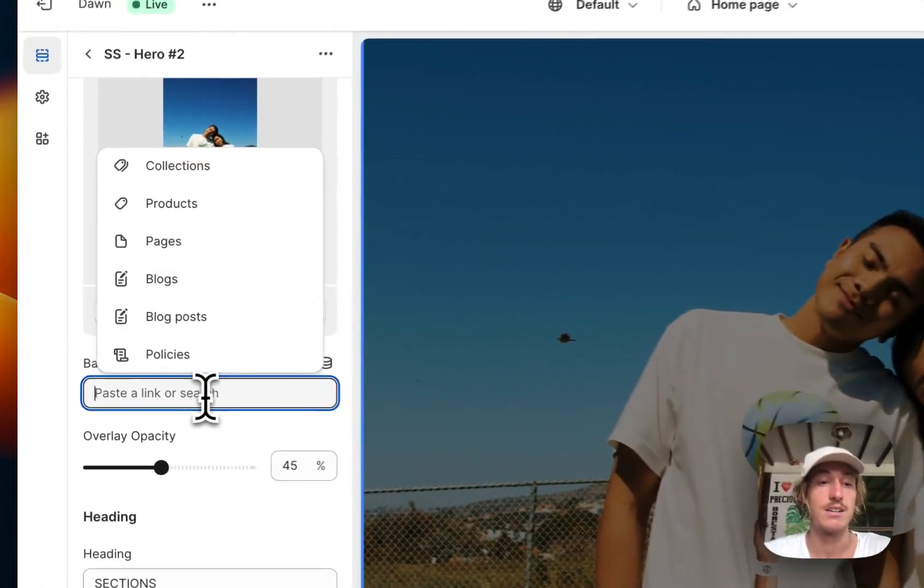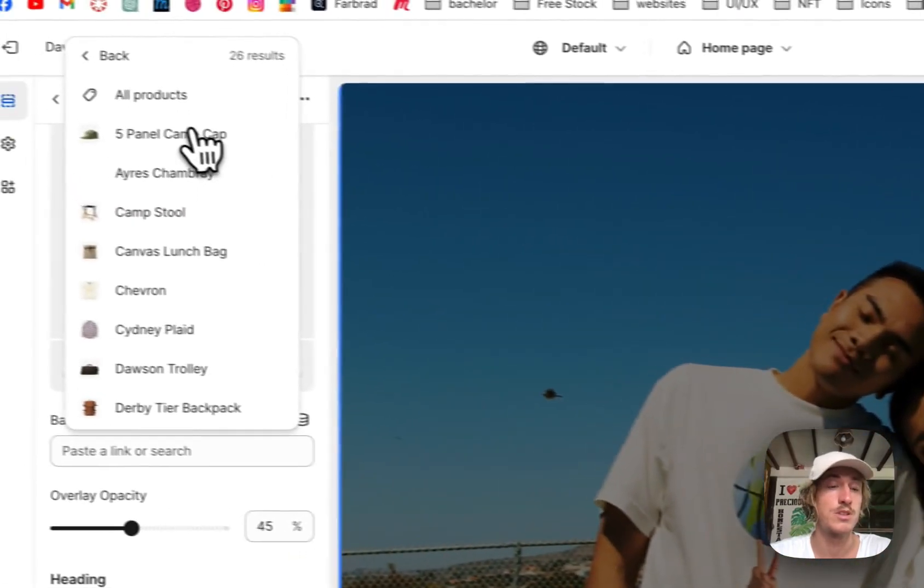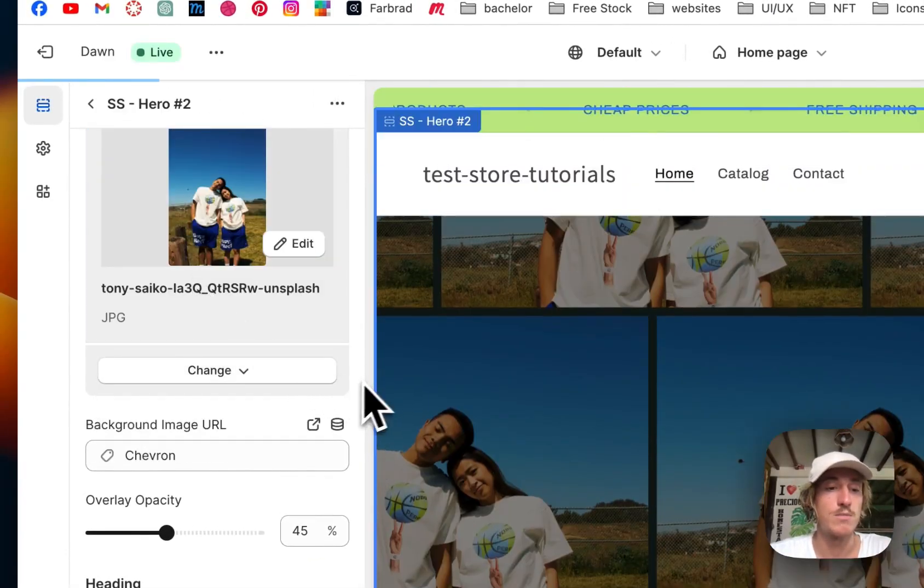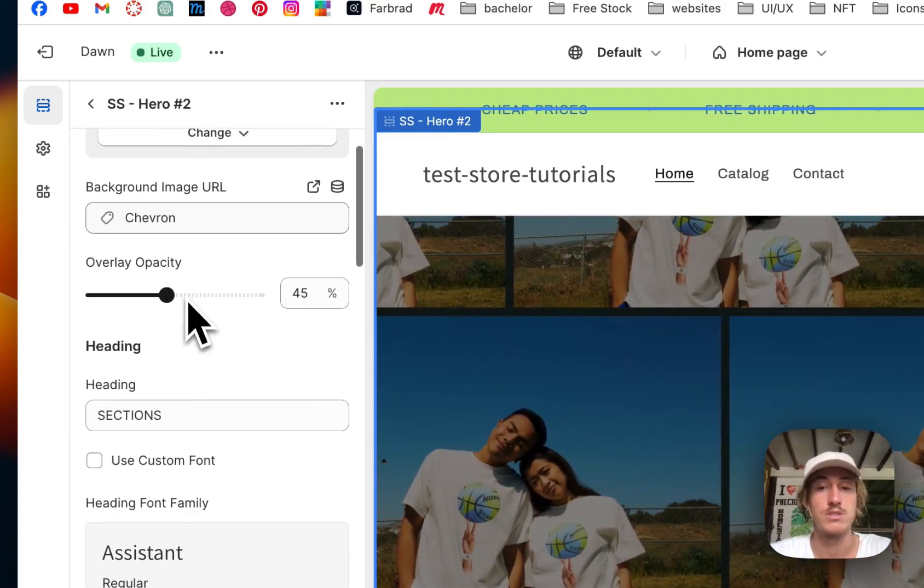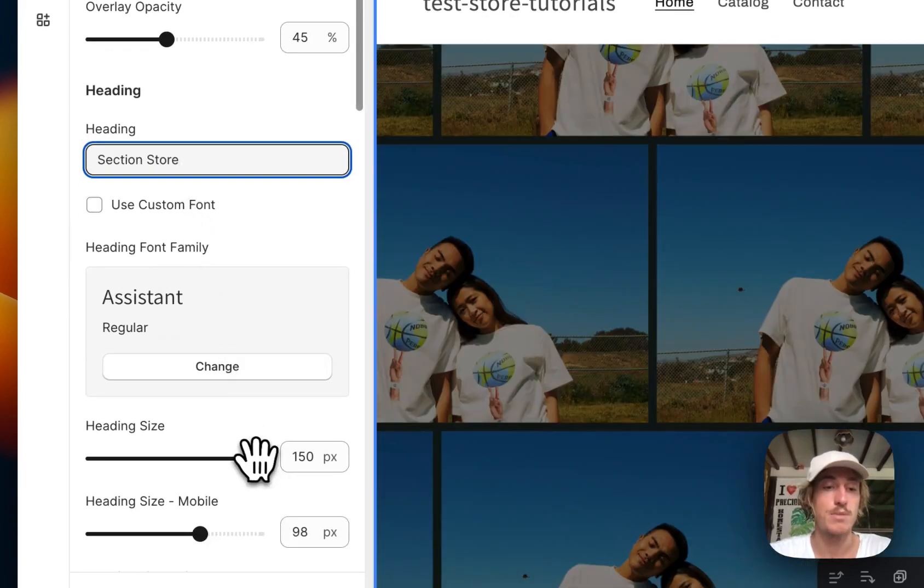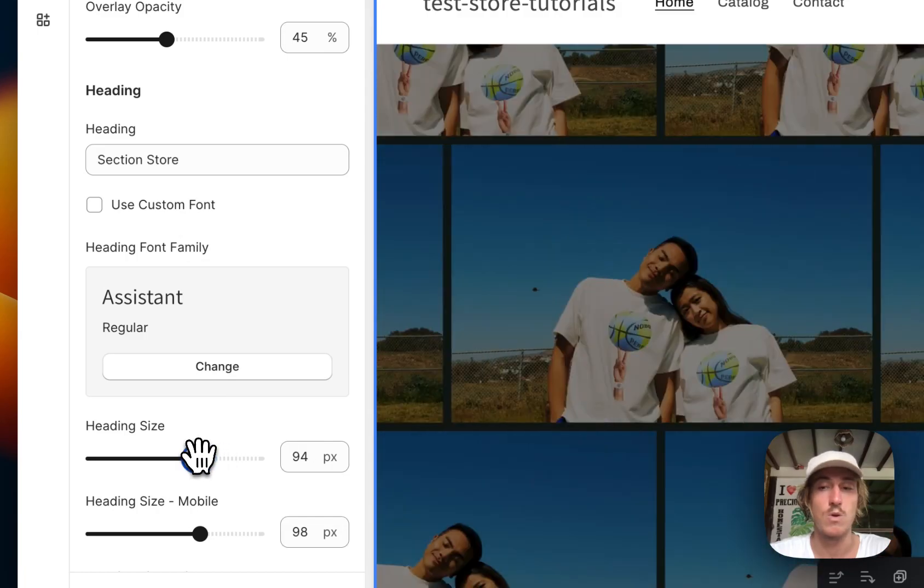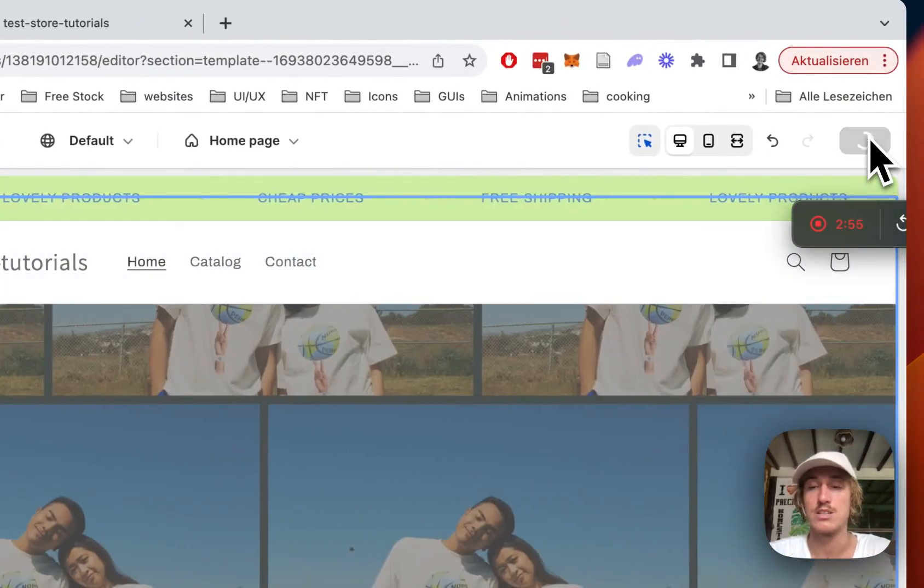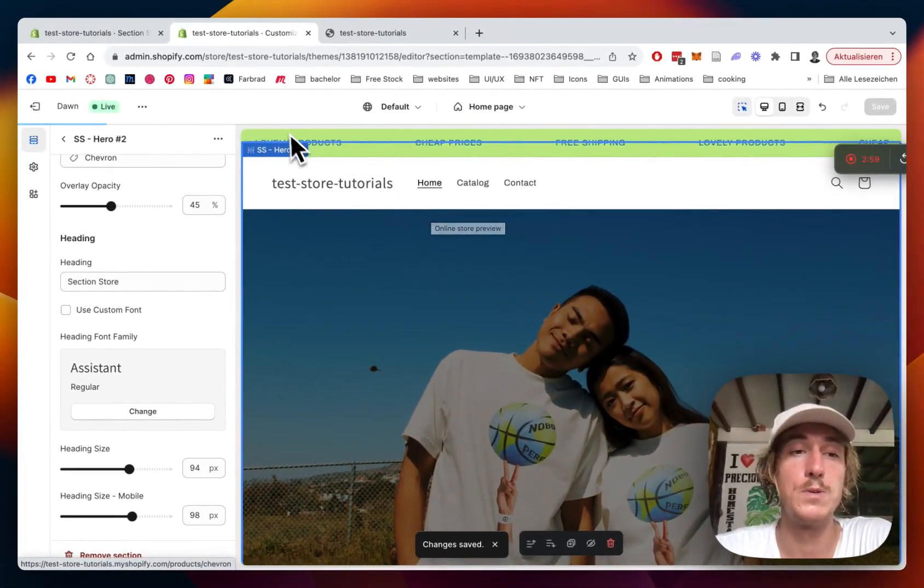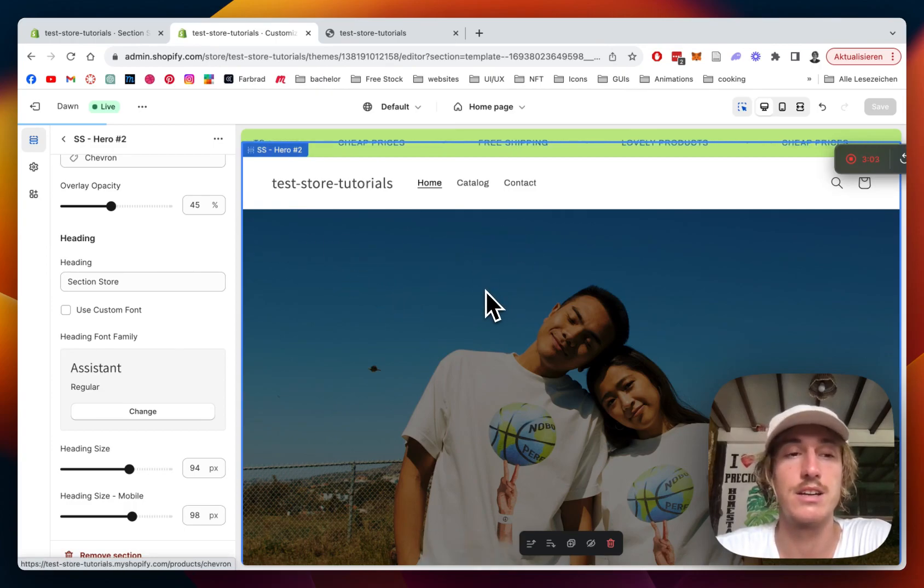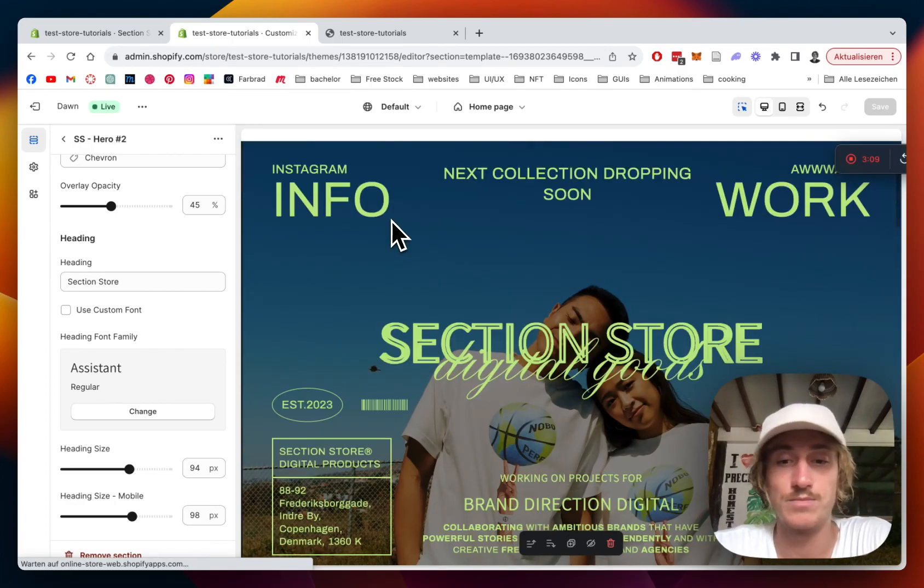You can add a product, for example, to the background image. In my case, I'm just going to use this random image right here. It's actually a product which we're using in the store. The heading is supposed to be the section store because that is our app. The heading size I want to make a little bit smaller. One thing we have to do to see it all is actually save it up. That's what you should always do if you add a new section. Always make sure to save it up so the theme editor can actually recognize everything you are doing.